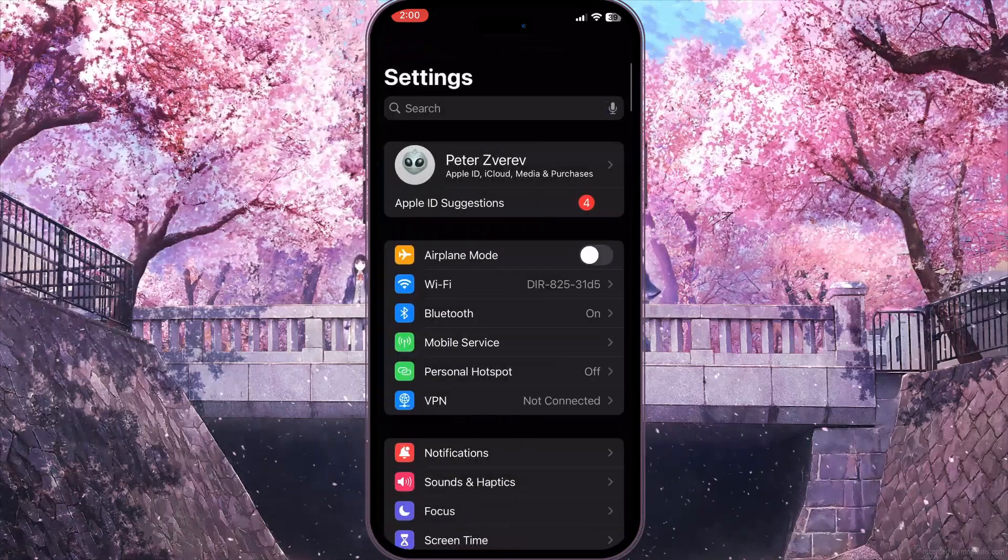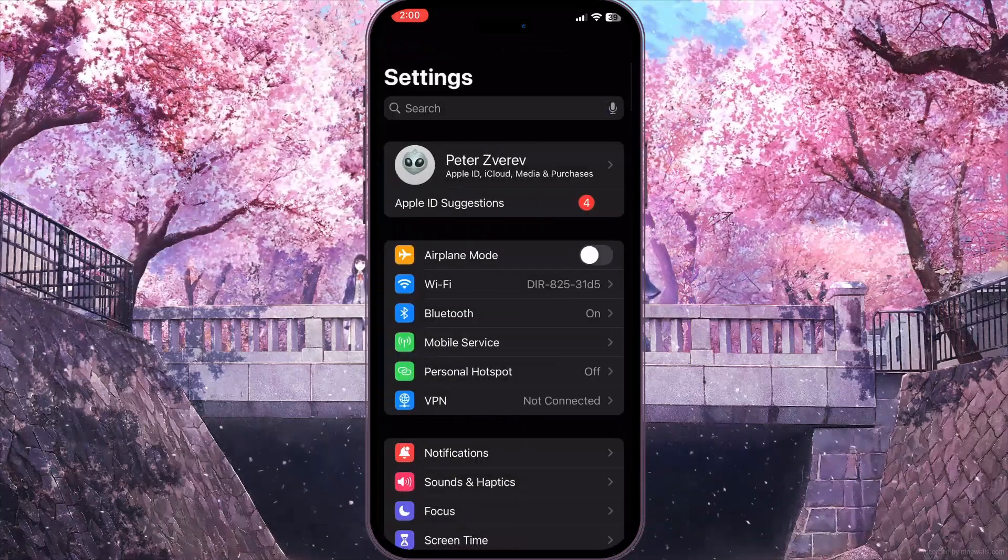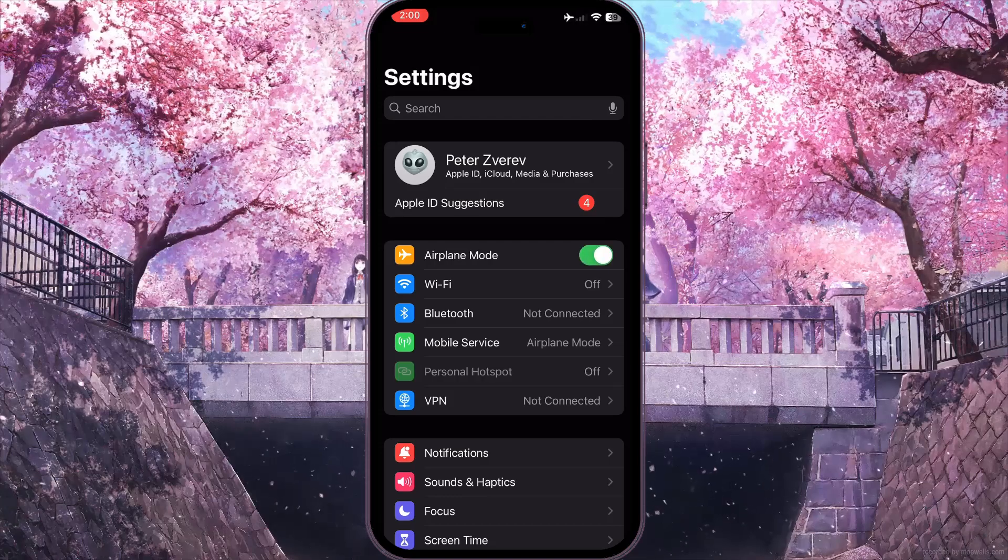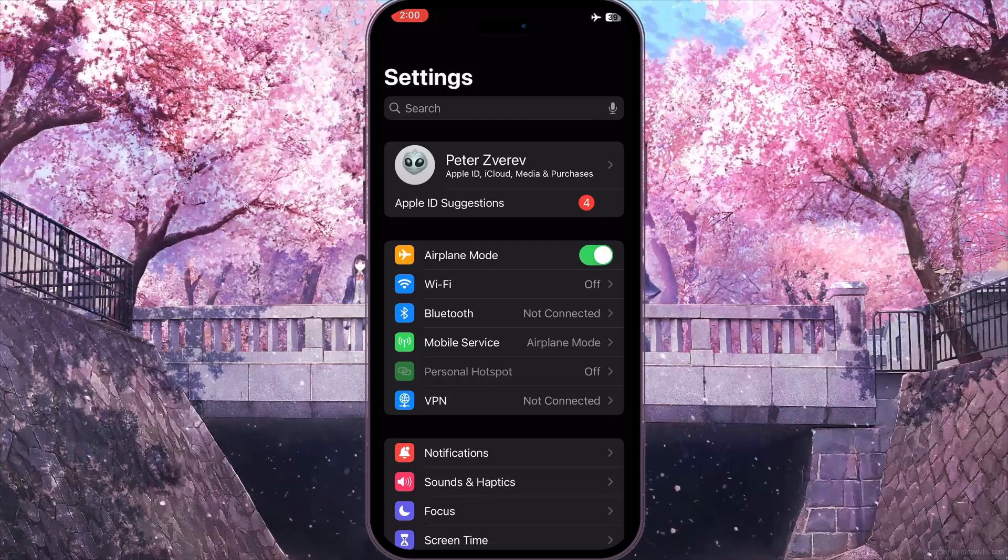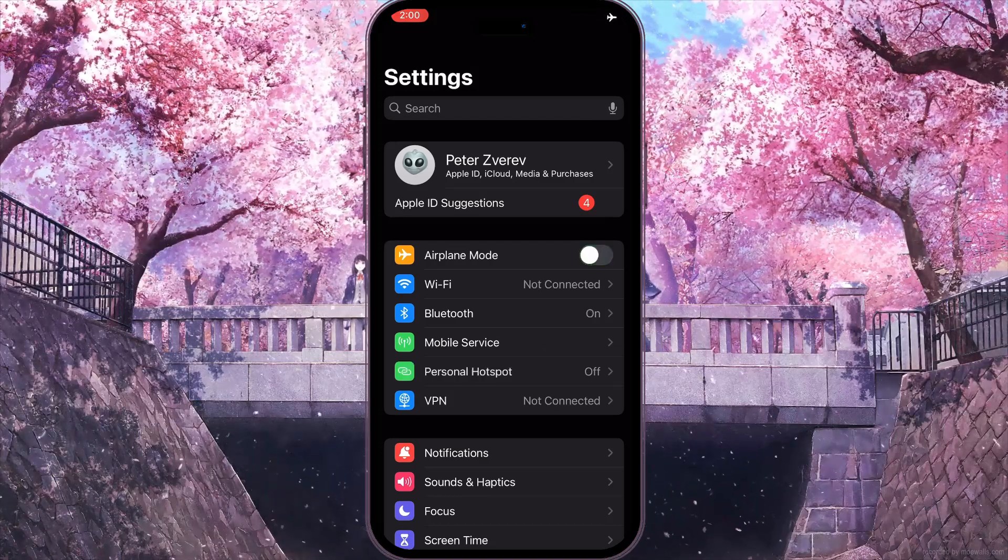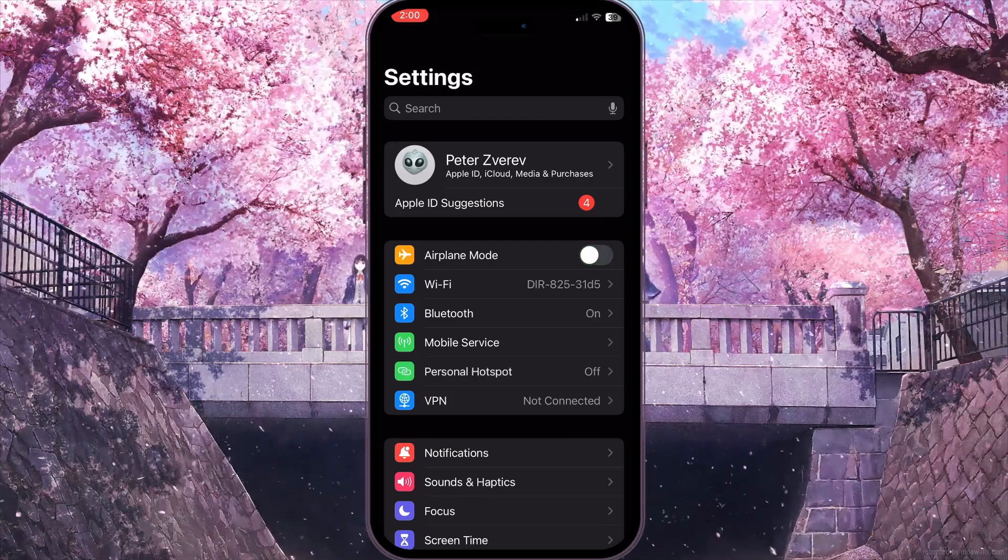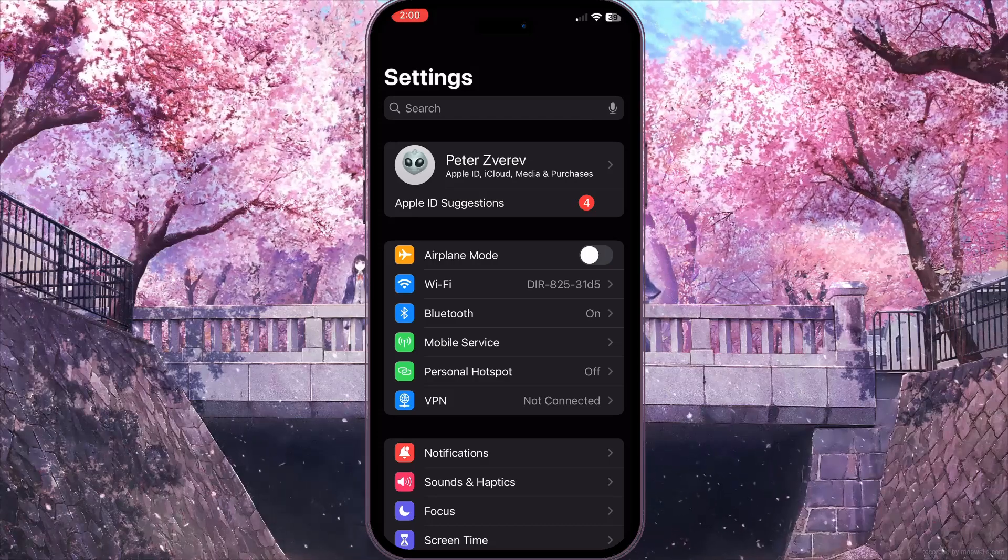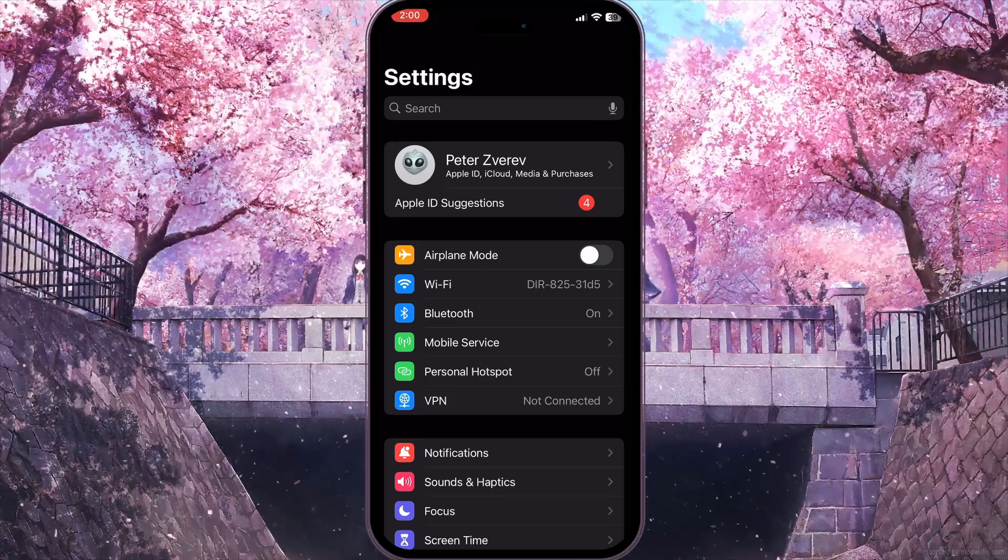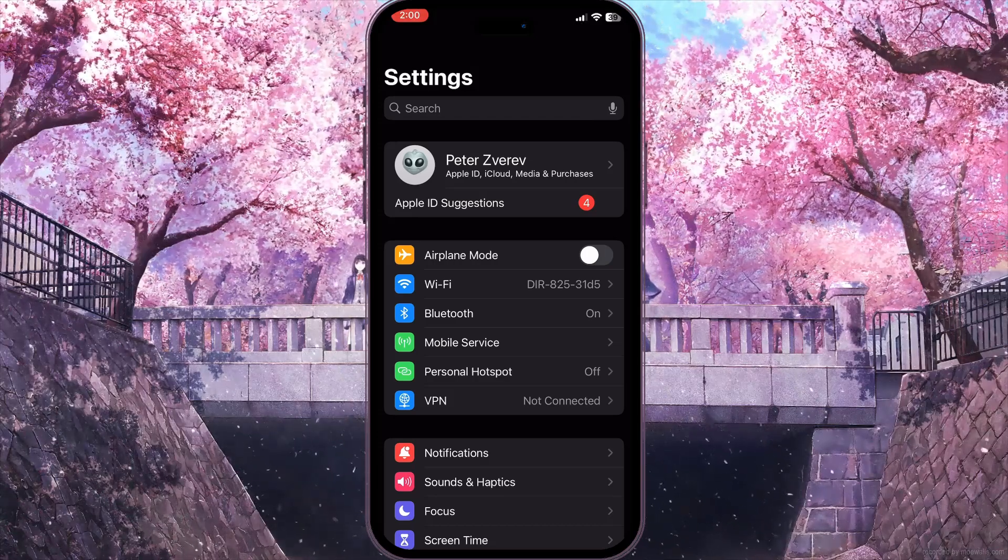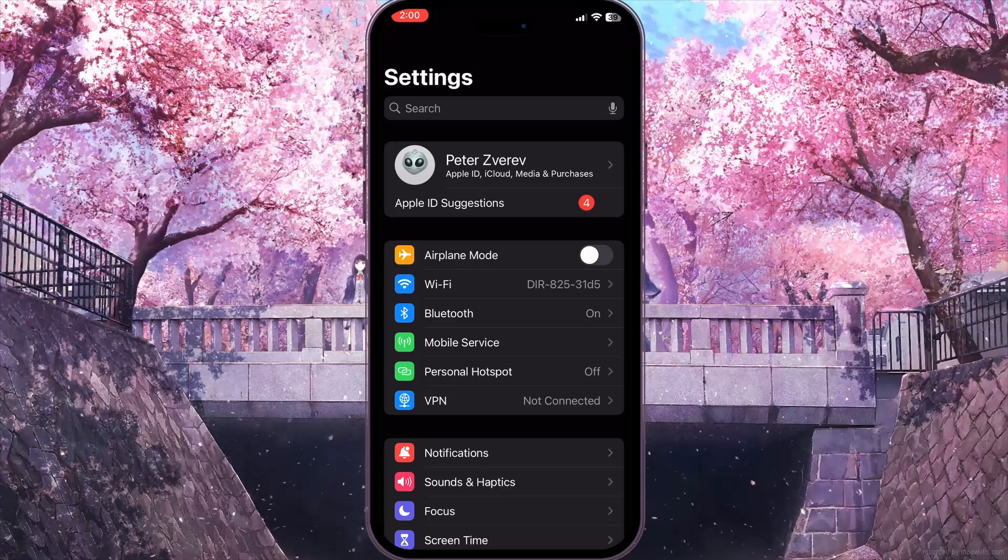Now go back and turn on Airplane Mode for a few seconds as well, and then turn it off again. This will reload all the connections on your device and may help resolve your problem.